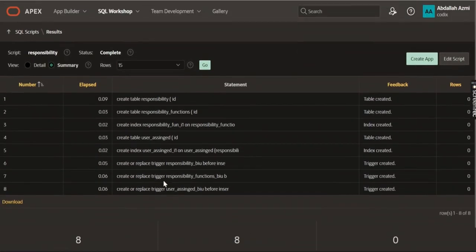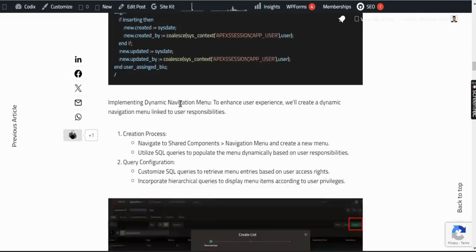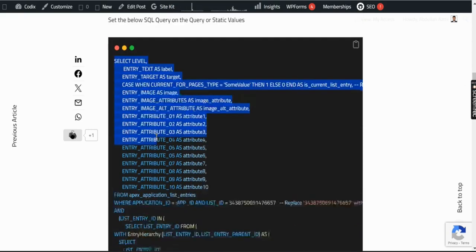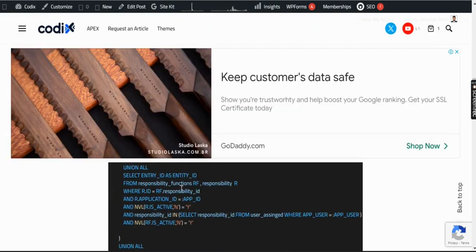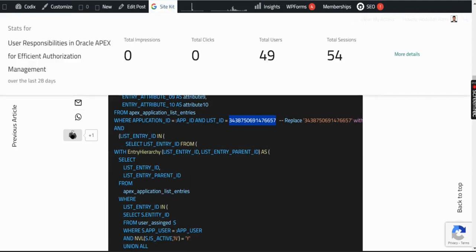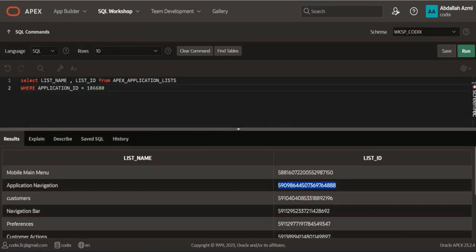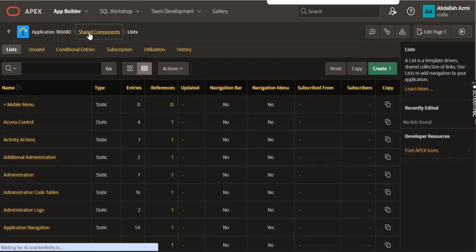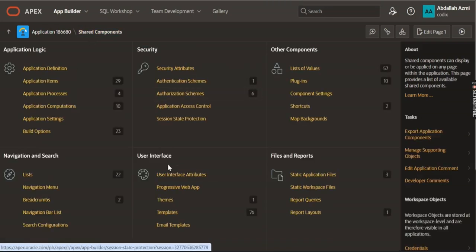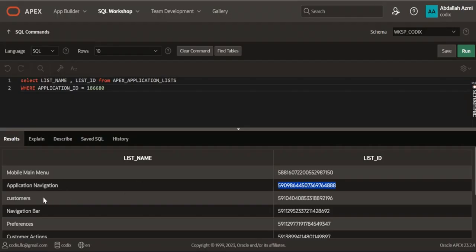The script ran successfully and the objects have been created. Now let's go to the application. After creating the tables, we need to create the dynamic menu. In the dynamic menu, there is a list ID. We get it from a query mentioned here. This list ID is in the application navigation — if you go to the shared component then User Interface Attributes, you can see it's named 'Application Navigation' and has the same list ID.